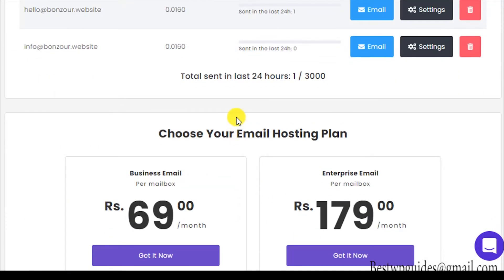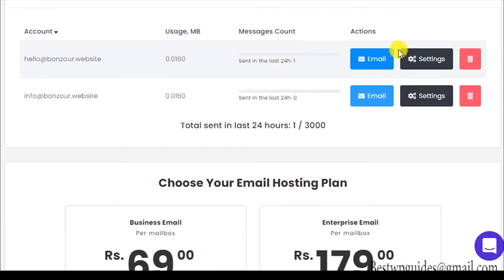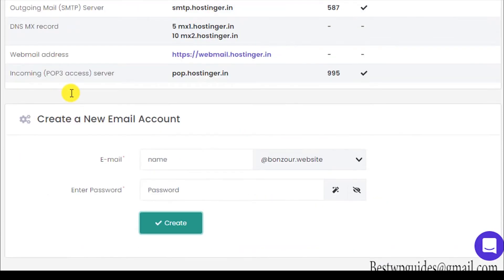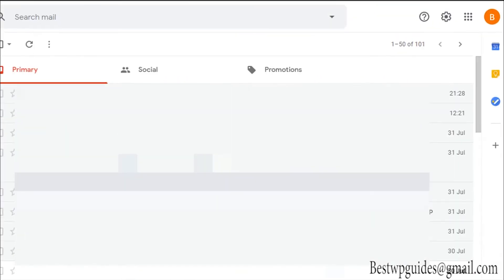The account has been created. You can see the message count — I'm on the basic plan and I believe the limit is the same across all plans to prevent spam. You can send 3,000 messages in 24 hours. Now keep the password saved in a safe place. I will show you how to connect it to Gmail.